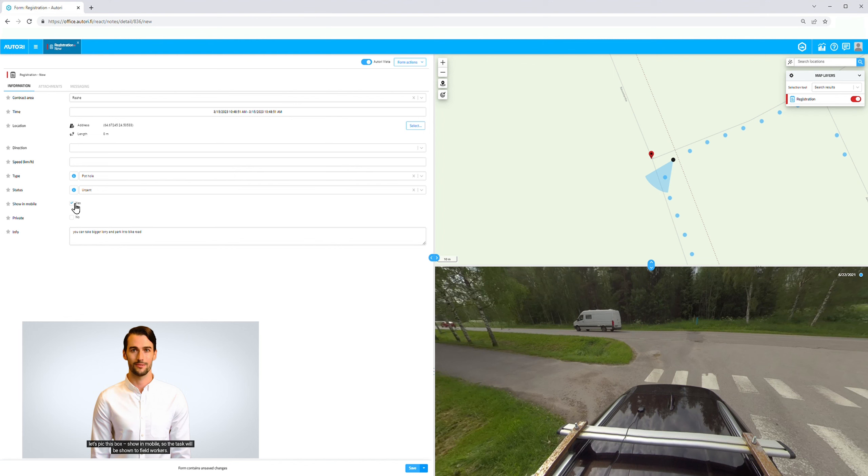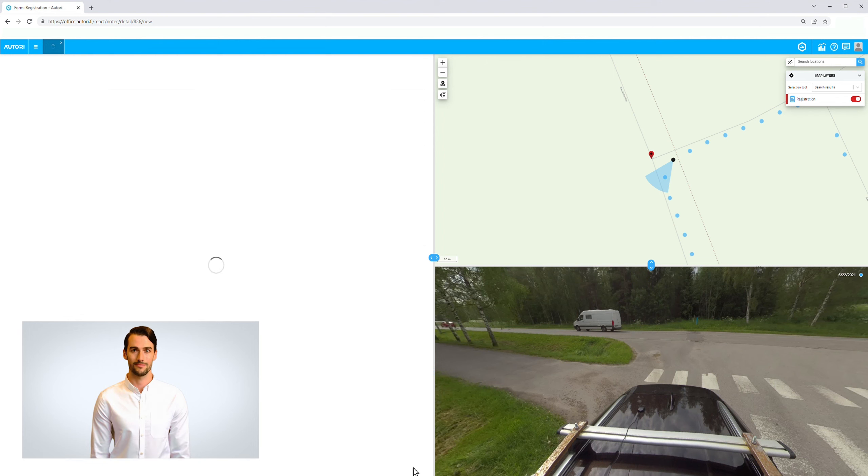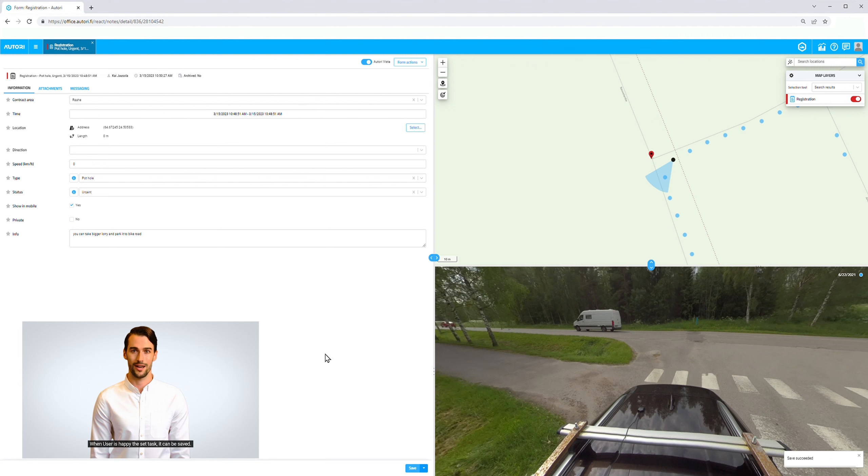Let's check this box, 'Show in mobile,' so the task will be shown to field workers. When the user is happy with the set task, it can be saved.